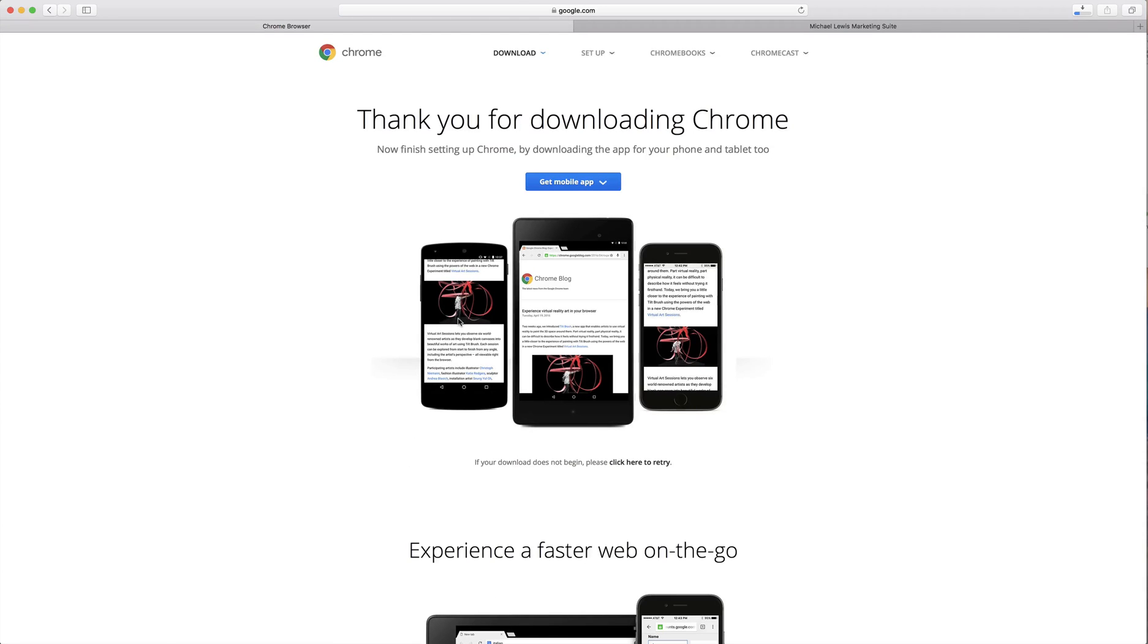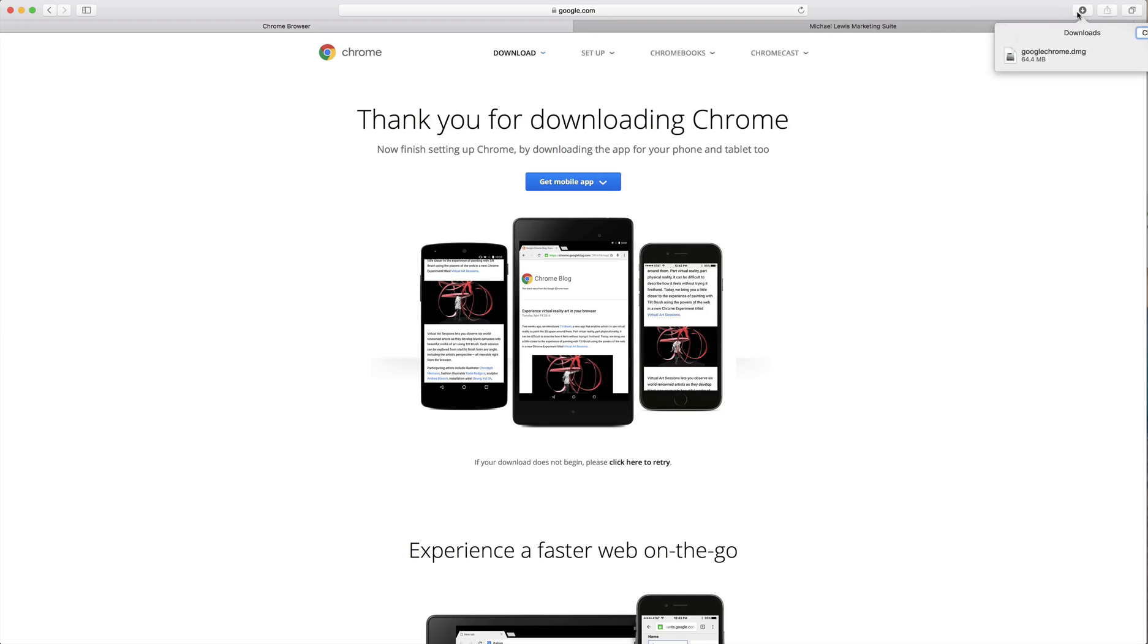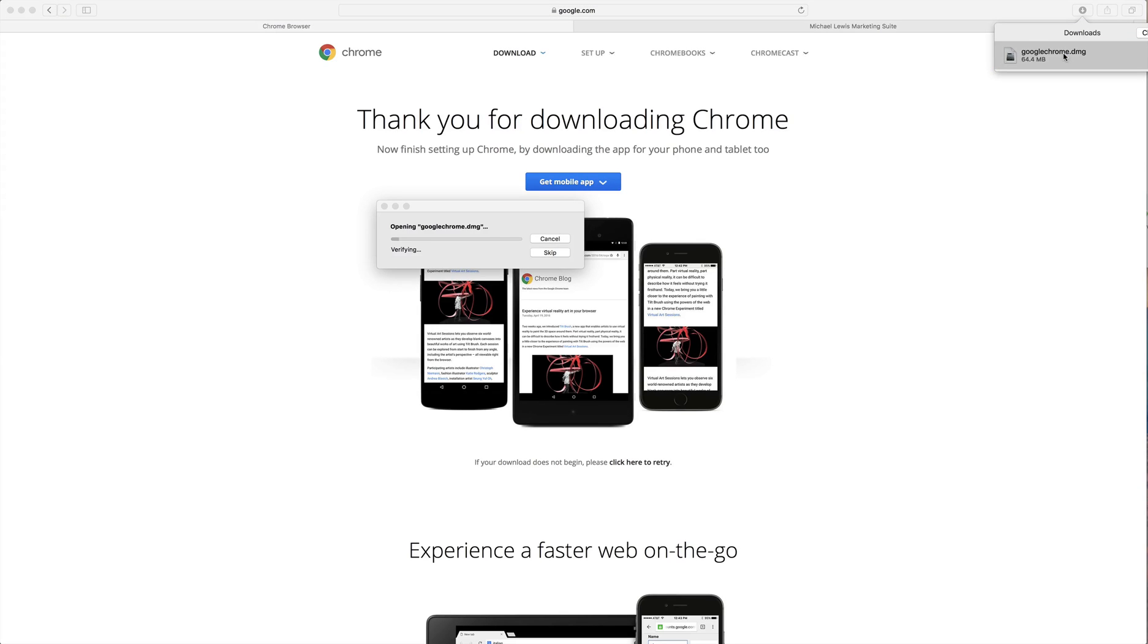Go up into your downloads in the top right. Select on the Google Chrome DMG and it'll start the downloading process and you'll be good to go. It'll walk you through every step.